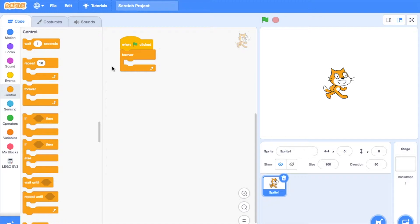This block means that the moment the program comes to this block, whatever is inside this block will keep repeating until the program stops.